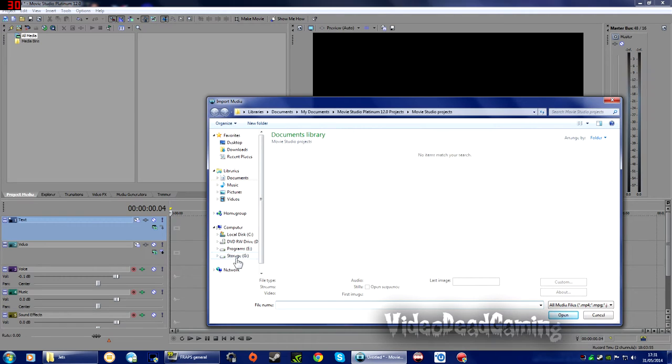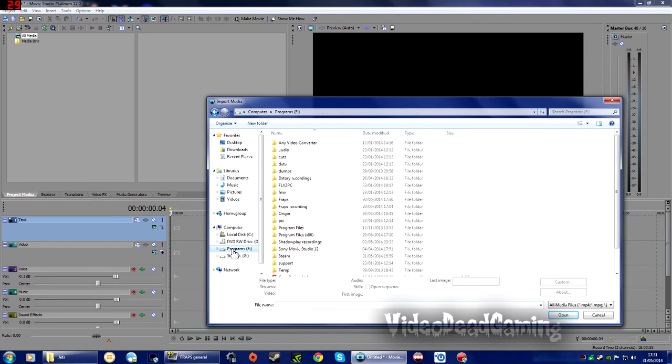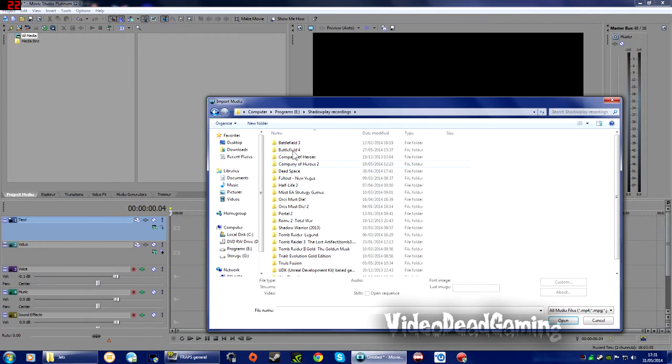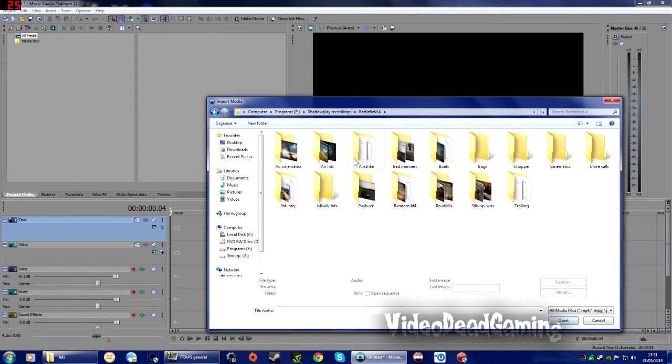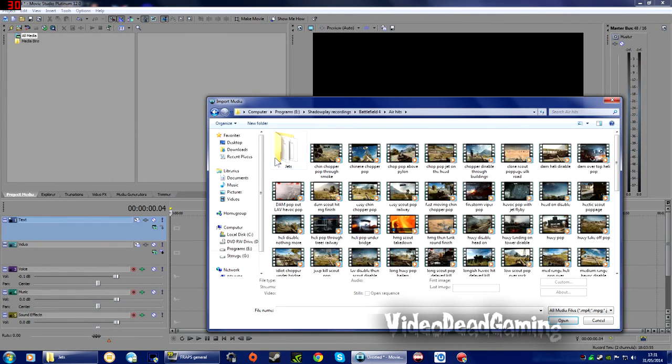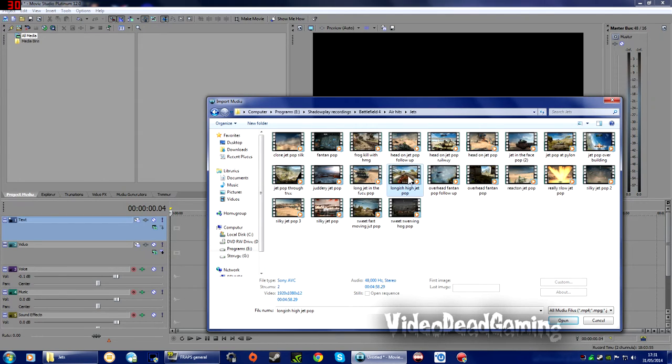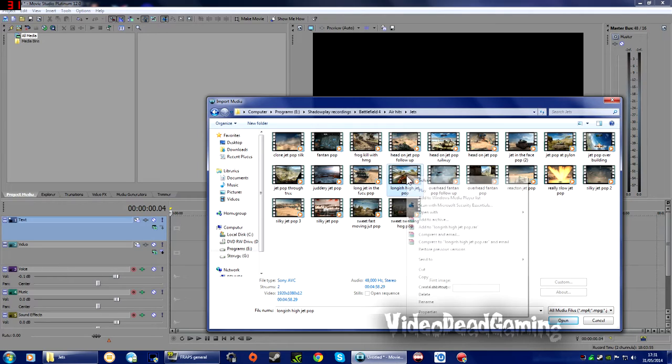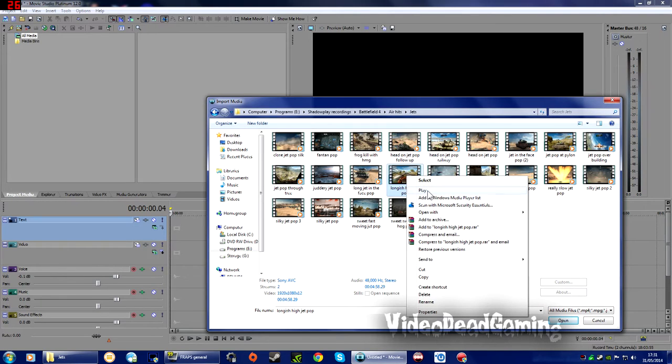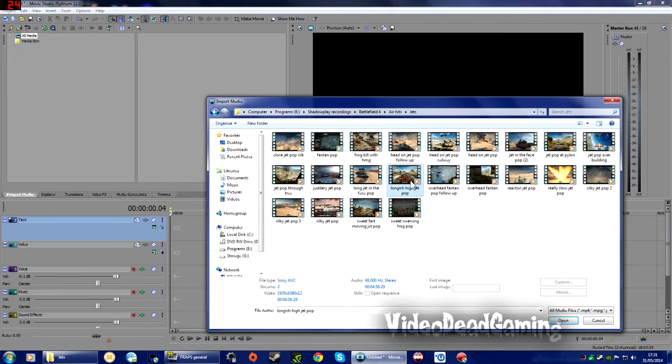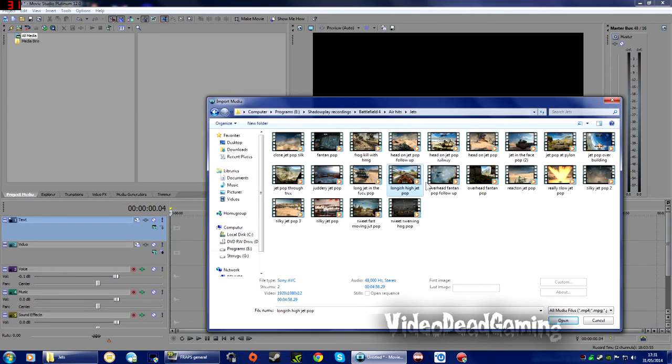I'm going to go and find a bit of media to put in here, so let's go to this little button here. Where am I looking? Obviously where you save your footage is your business, this is just where mine is.